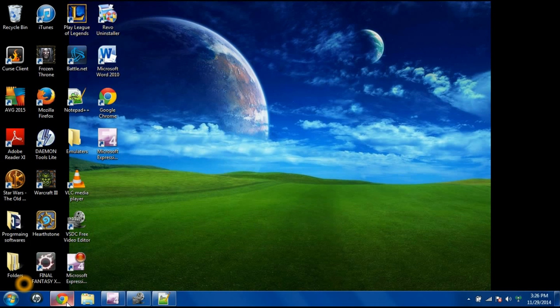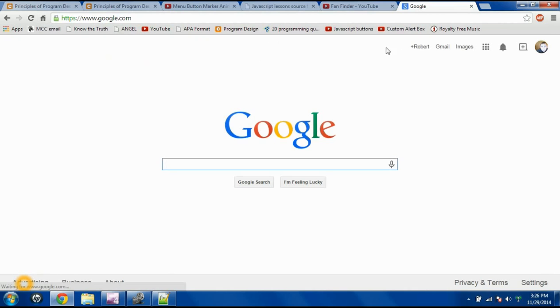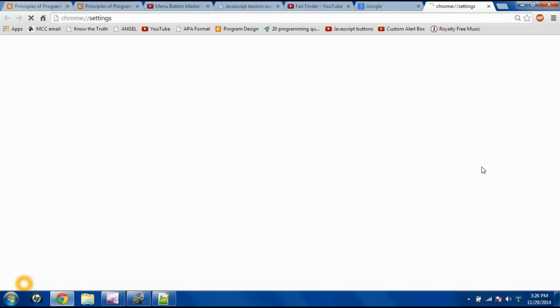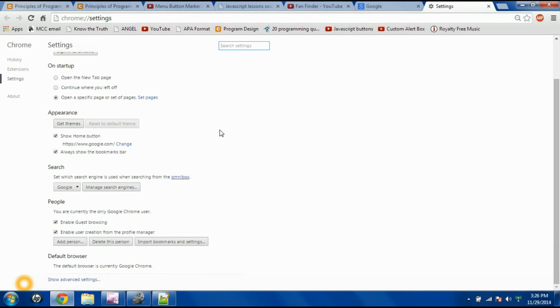The reason I was showing you with Internet Explorer is because even if you come up into Google Chrome, I'll start from the regular page. You go to Settings, scroll down, and then Show Advanced Settings.